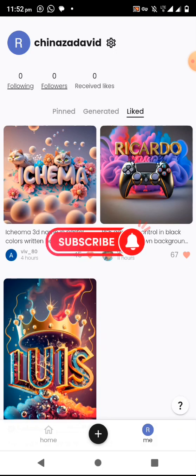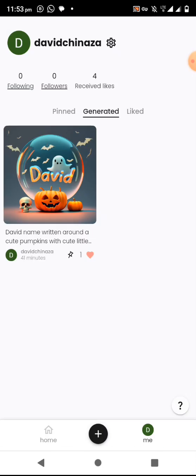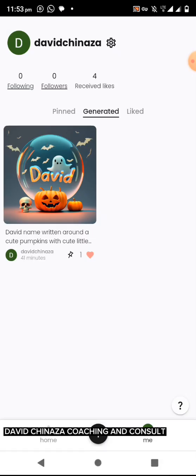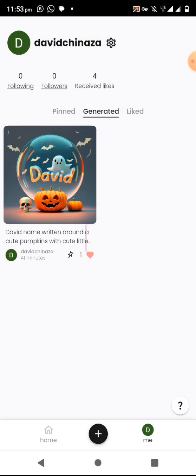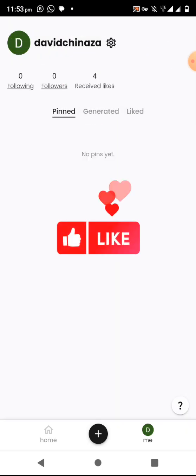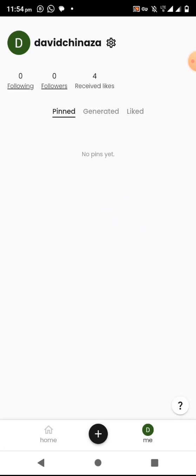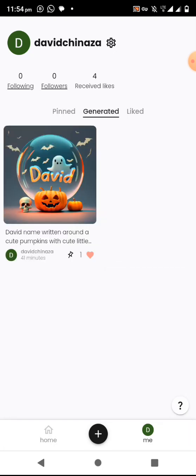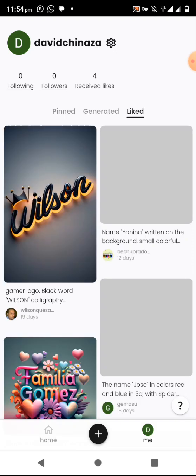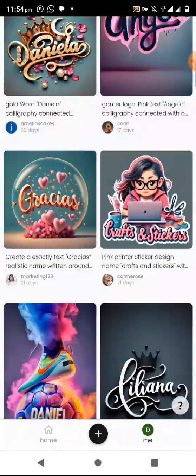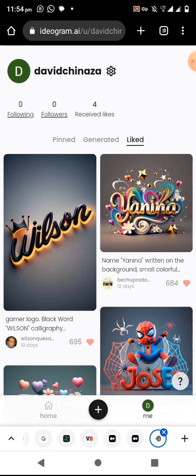These are the graphics you've liked. On my other account you can see I have generated an image, I don't have any pinned post, and I have four likes. My Likes tab shows the images I liked. To generate your own image you click on the plus icon.